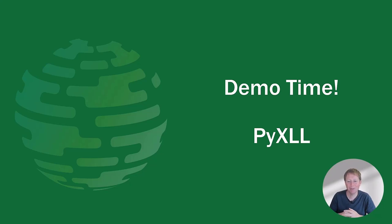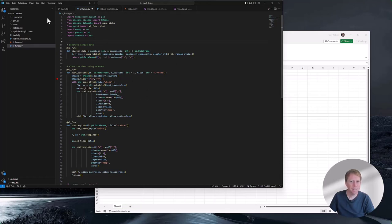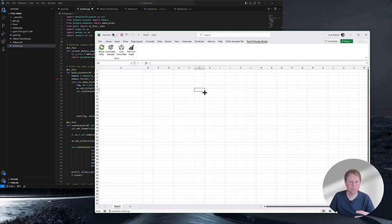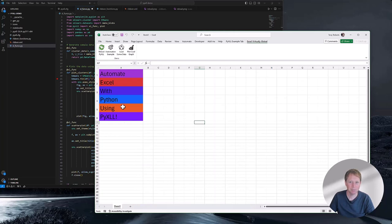So let me jump into a quick demo and show you how PyXLL works. I've got some code that I wrote for this demo in VS Code. The important thing to note is that I'm just writing this in VS Code the same way you'd write any other Python code — with unit testing, debugging, version control, all of those things. In Excel, I've got the PyXLL add-in loaded, configured to load these Python modules. Using PyXLL, I can do all the automation stuff you're used to doing in VBA, with full access to the Excel object model through Python.